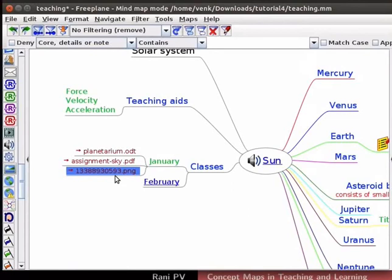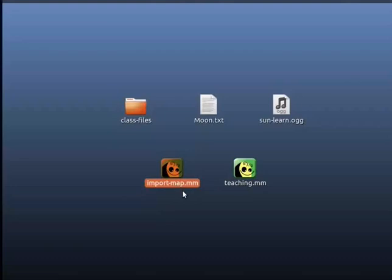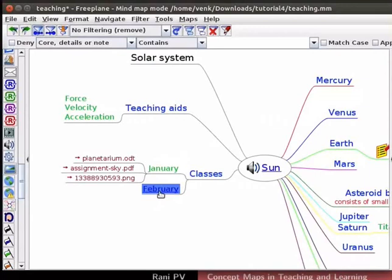I will demonstrate it next. I have a map named ImportMap.mm located in the desktop. This map can be imported in different ways. Each method gives a slightly different look from the other. I want to attach it to the February node. So, first select February node.